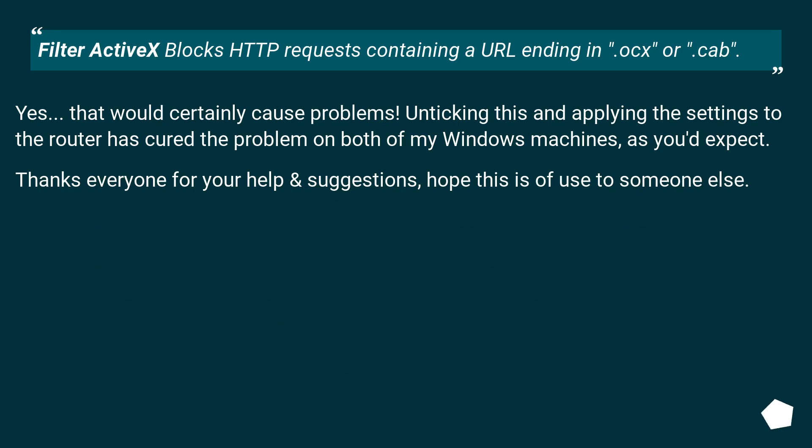Filter ActiveX blocks HTTP requests containing a URL ending in .ocx or .cab. That would certainly cause problems. Unticking this and applying the settings to the router has cured the problem on both of my Windows machines, as you'd expect.